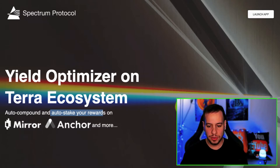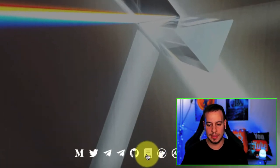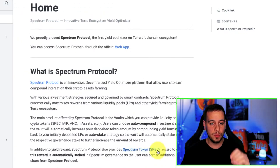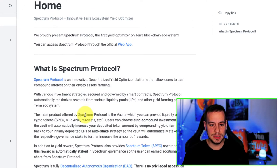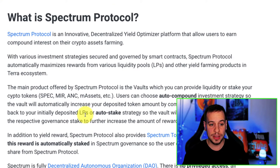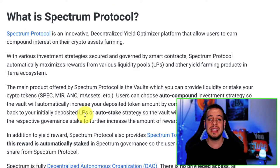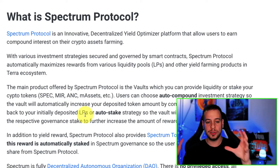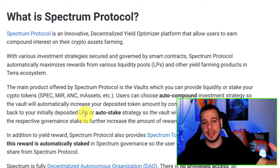By going to the documentation via the Gitbook icon, we can learn more about Spectrum Protocol. Spectrum Protocol is an innovative decentralized yield optimizer platform that allows users to earn compound interest on their crypto asset farming. So it's all about compounding.